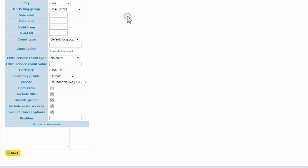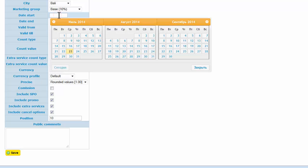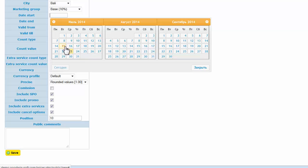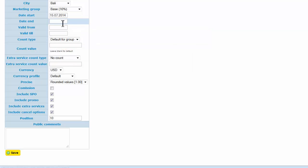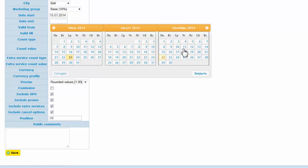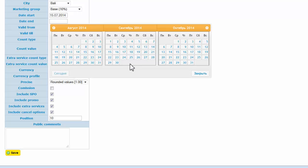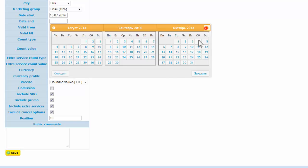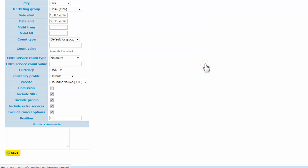For example, we're making a publication for the base group from July until November.